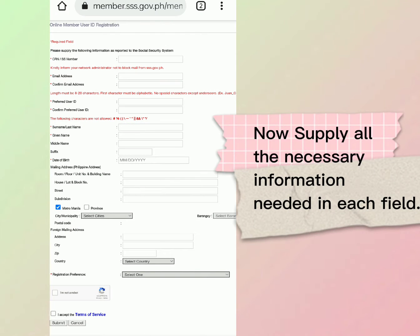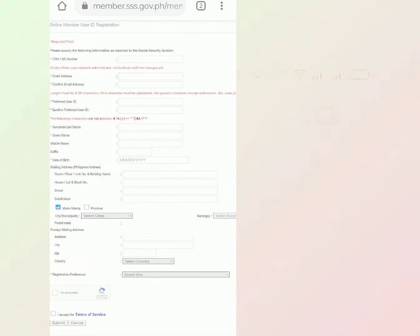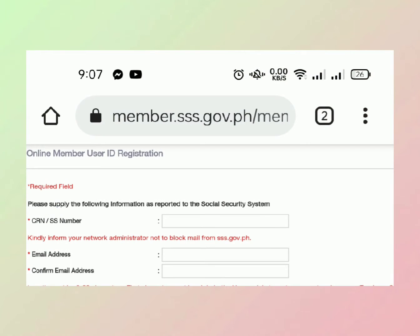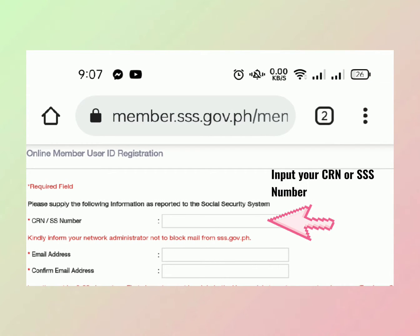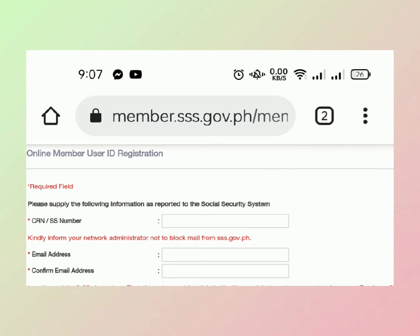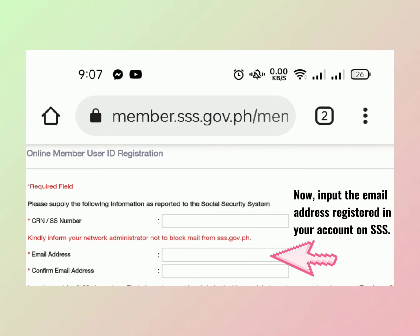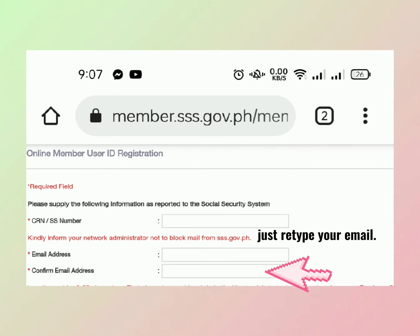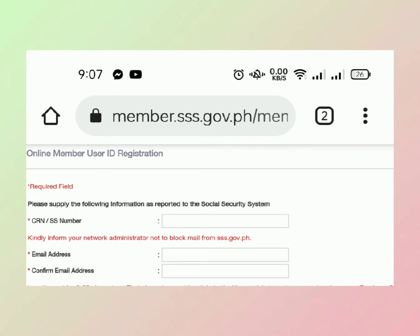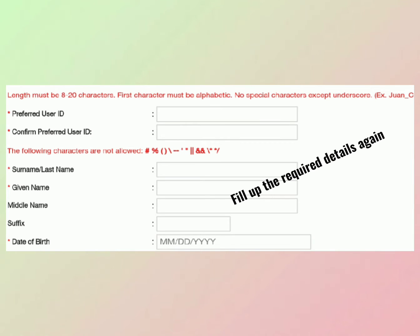Supply the necessary information needed in each field. Input your CRN or SS number. Now input the email address registered in your account on SSS. Just retype your email.